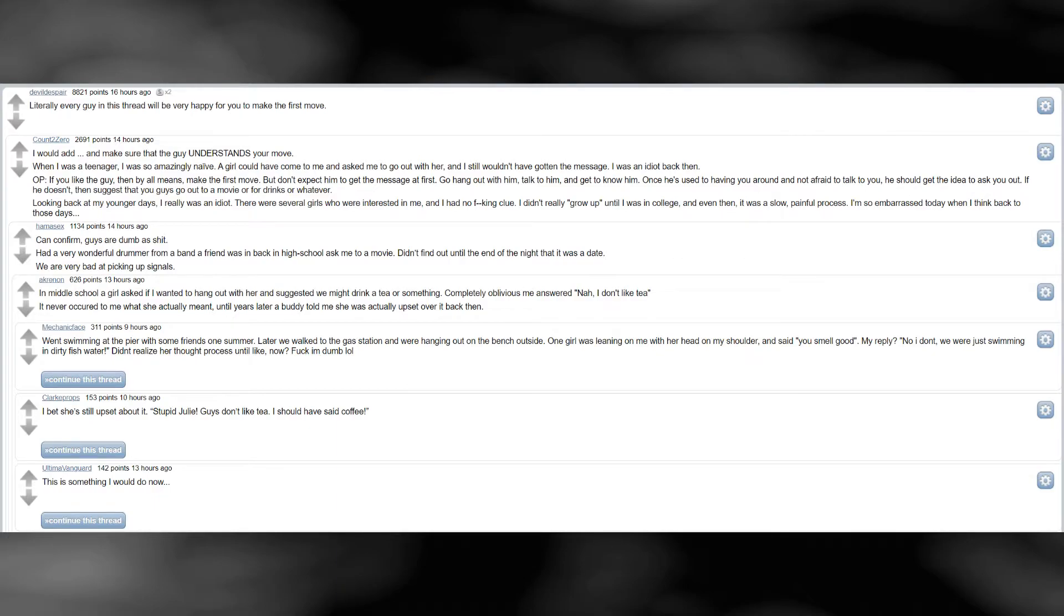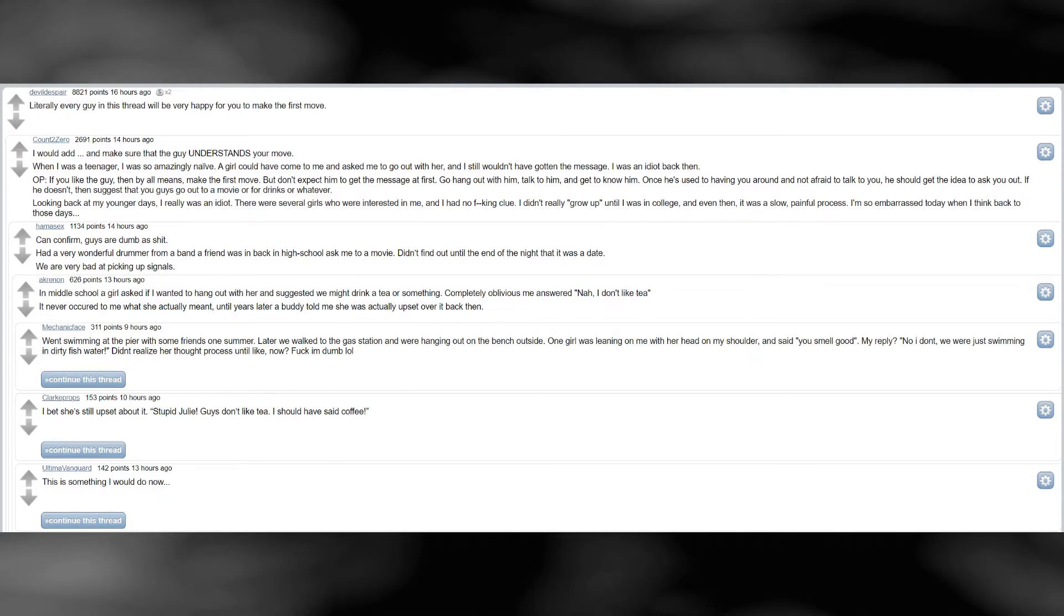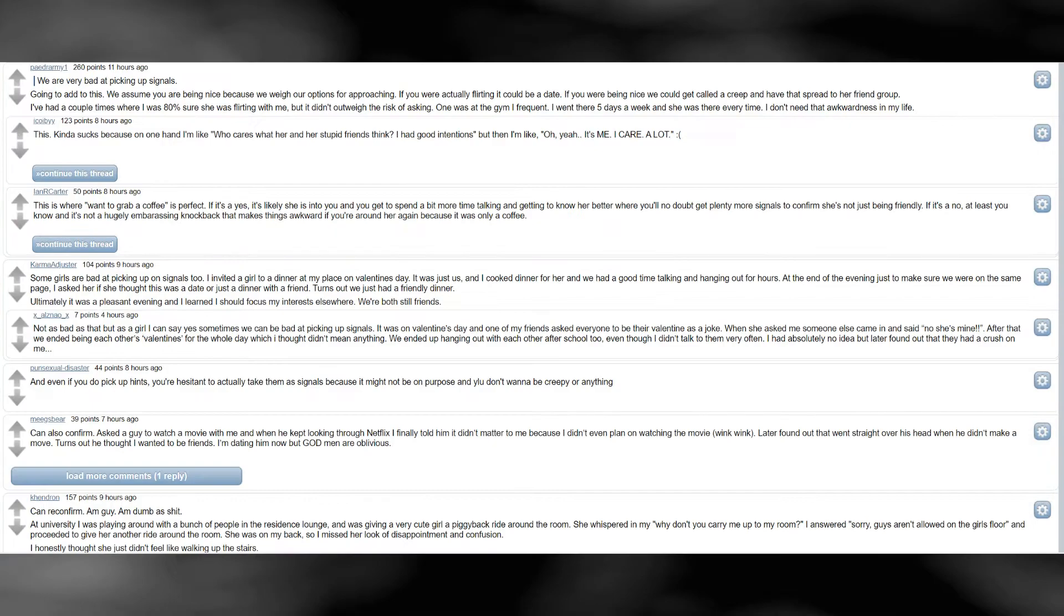Went swimming at the pier with some friends one summer. Later we walked to the gas station, and were hanging out on the bench outside. One girl was leaning on me with her head on my shoulder, and said you smell good. My reply? No I don't. We were just swimming in dirty fish water. Didn't realize her thought process until like, now. Fuck I'm dumb. We are very bad at picking up signals.